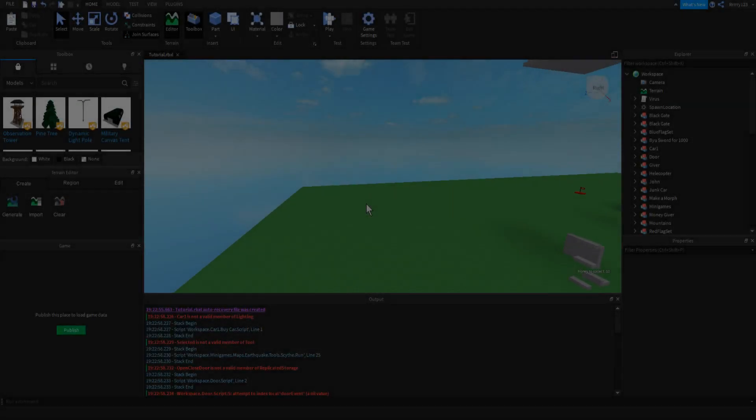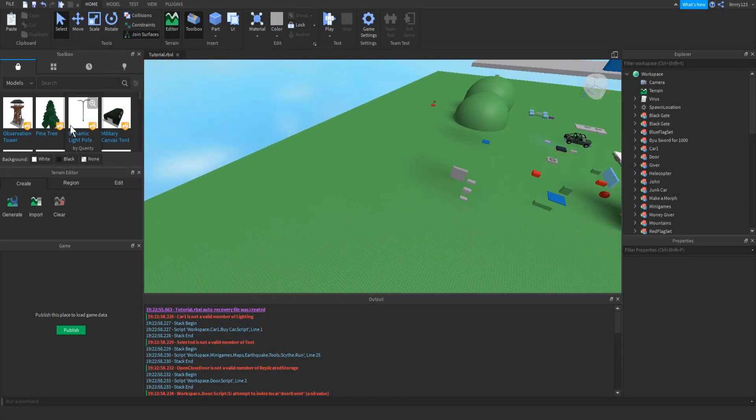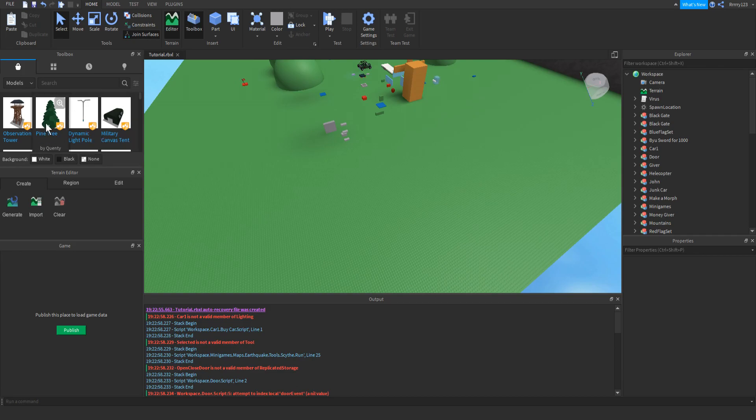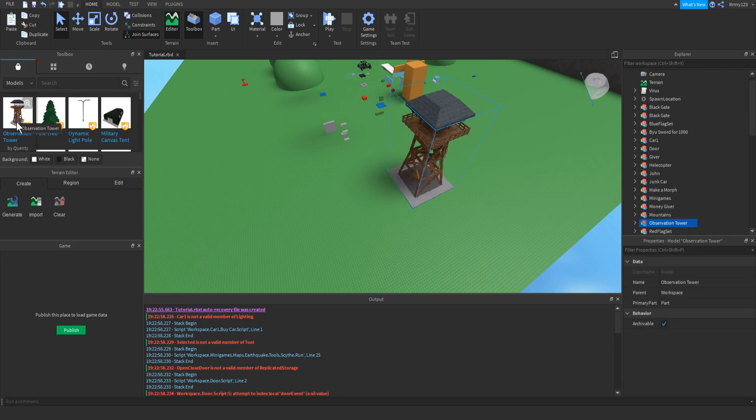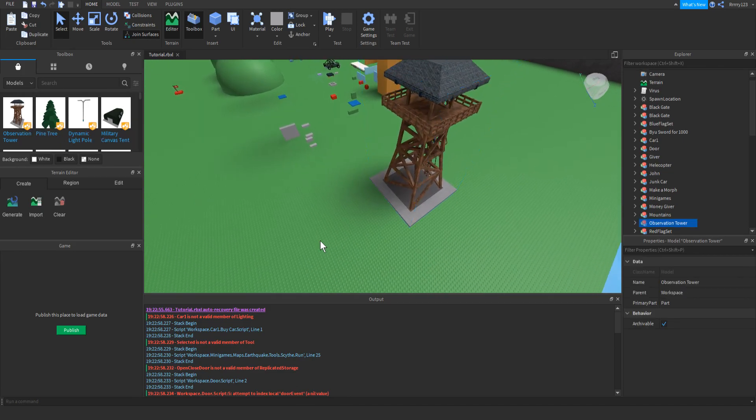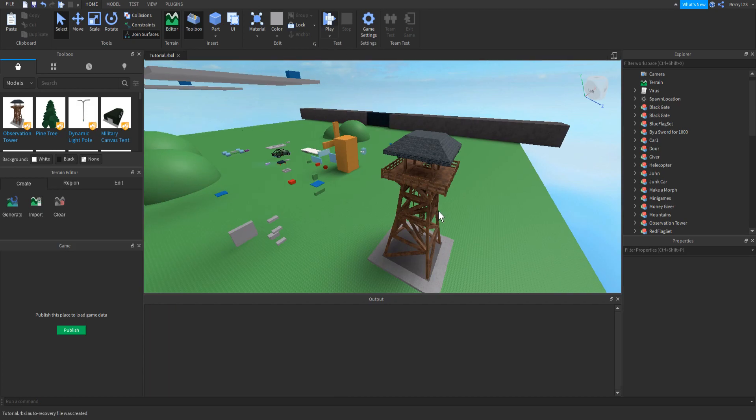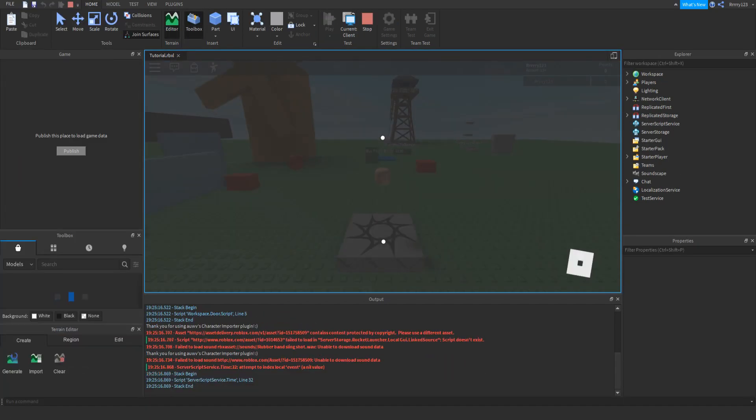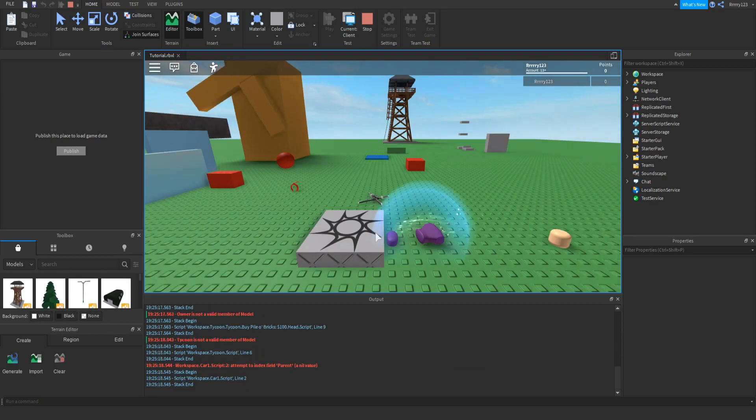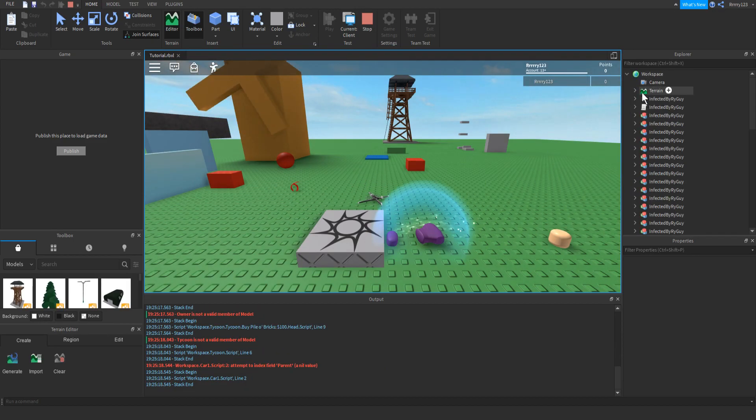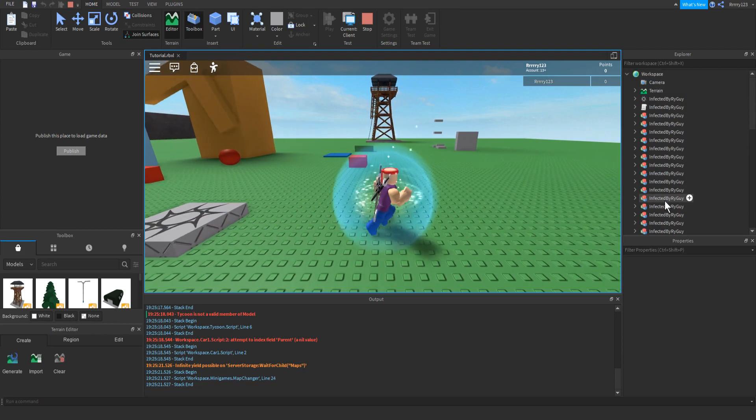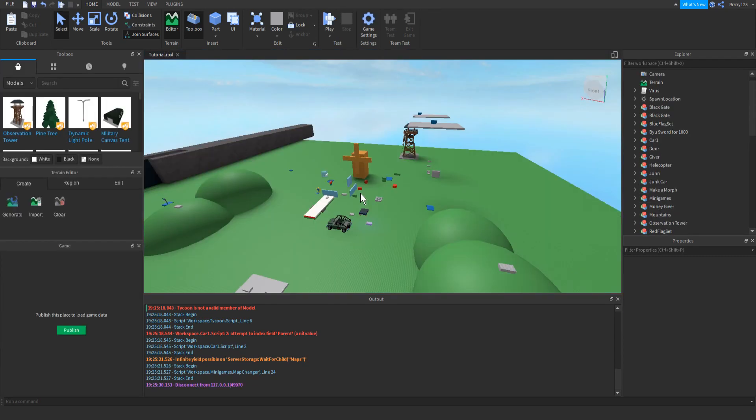Dang, it's too bad I suck at building. Oh, well good thing there's free models here to just be able to insert whatever I need. Awesome, let me go ahead and play test my place now. Wait a minute. Why the heck did I just die? What the heck? Oh no, everything has been infected by Ryguy. What's going on?